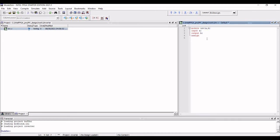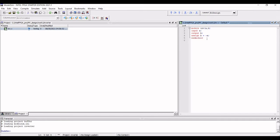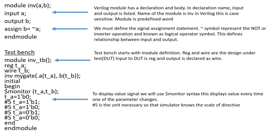We must define the signal assignment statement, assign B equal to tilde A semicolon. The symbol represents the NOT or the inverter operation and this symbol is called the logical operator. This defines the relationship between the input and the output and the endmodule is the predefined word which terminates the module.